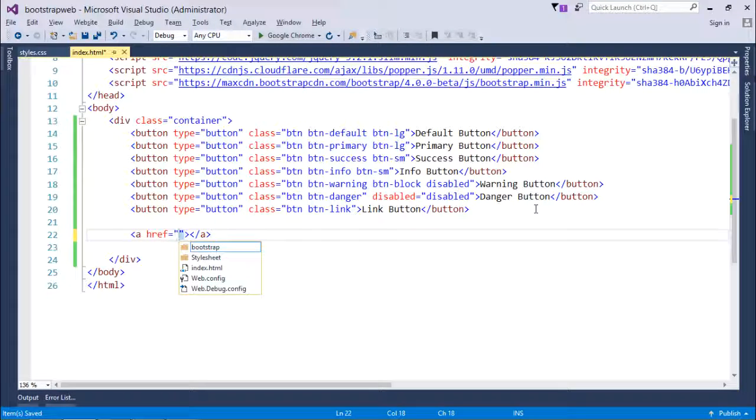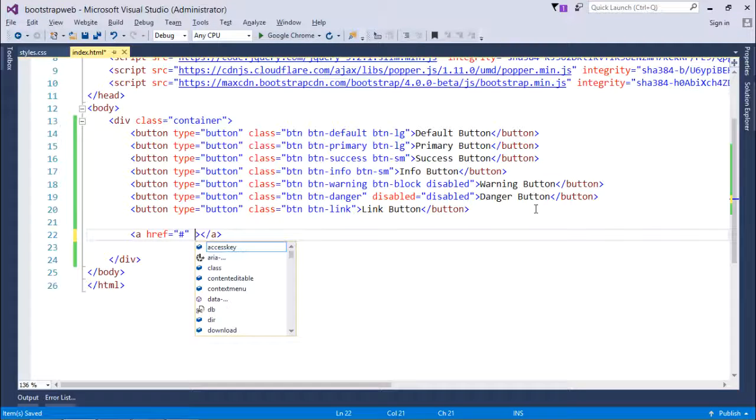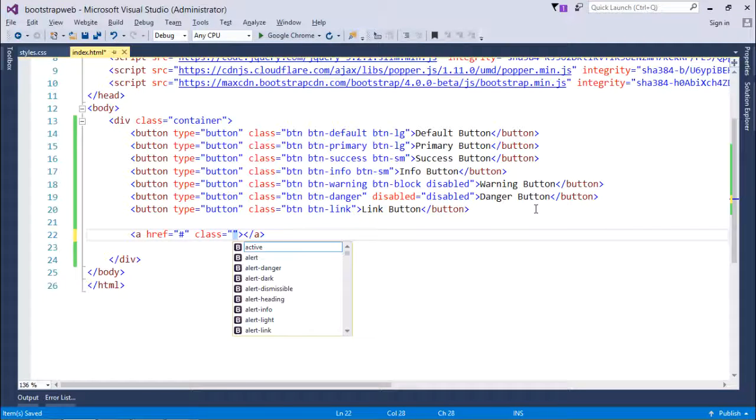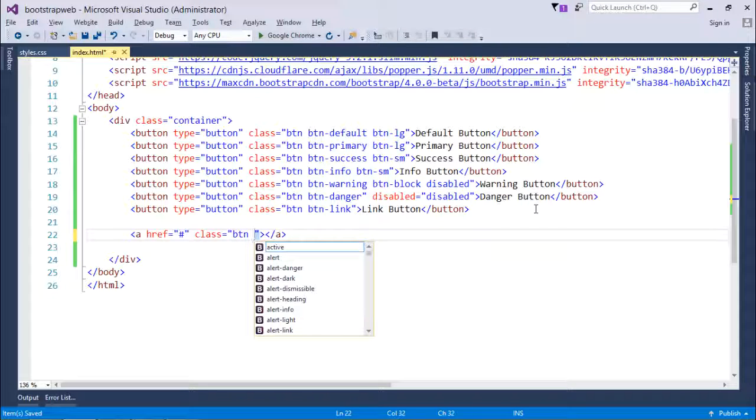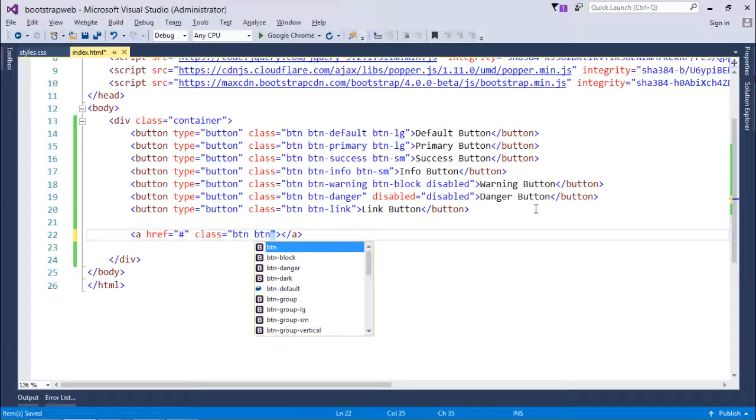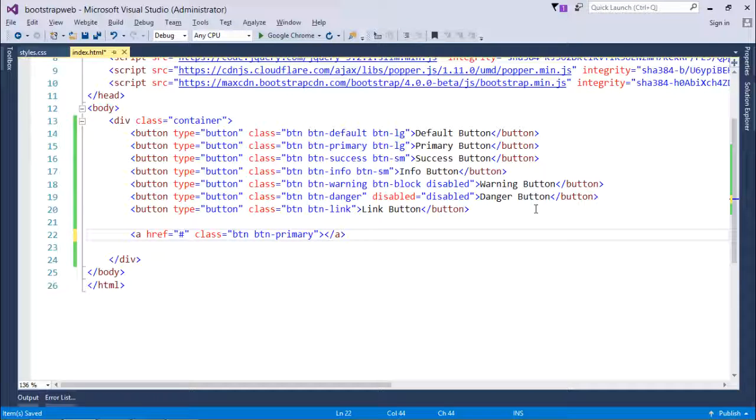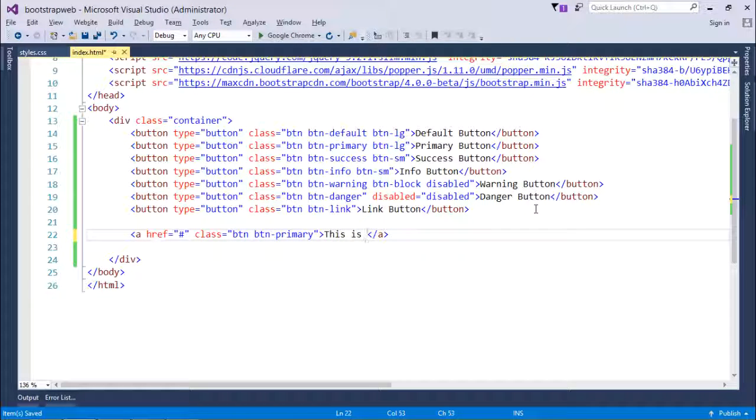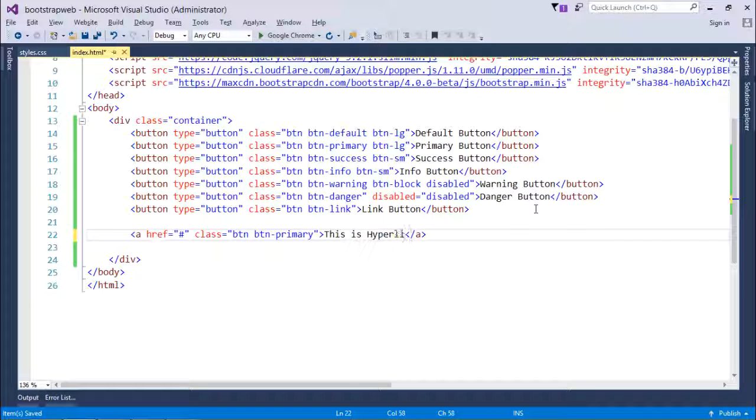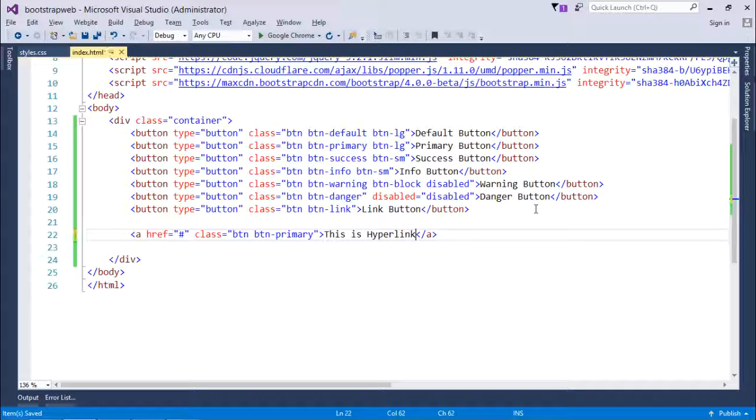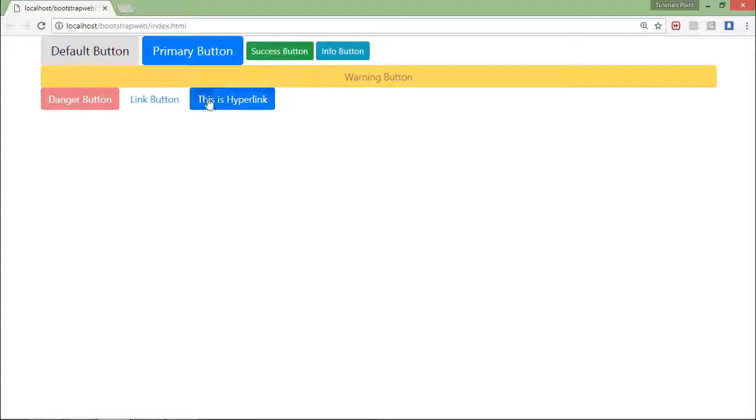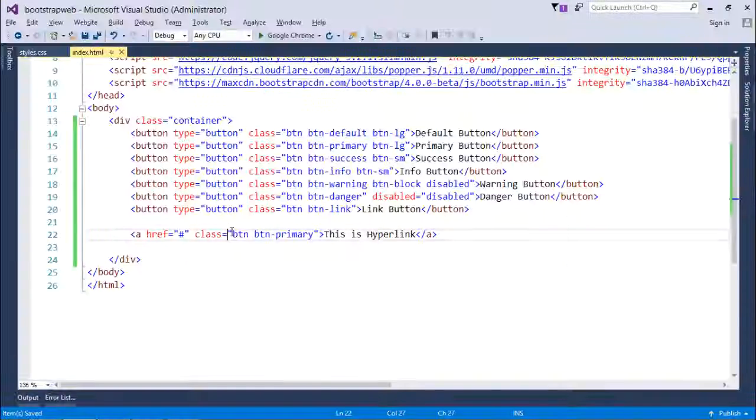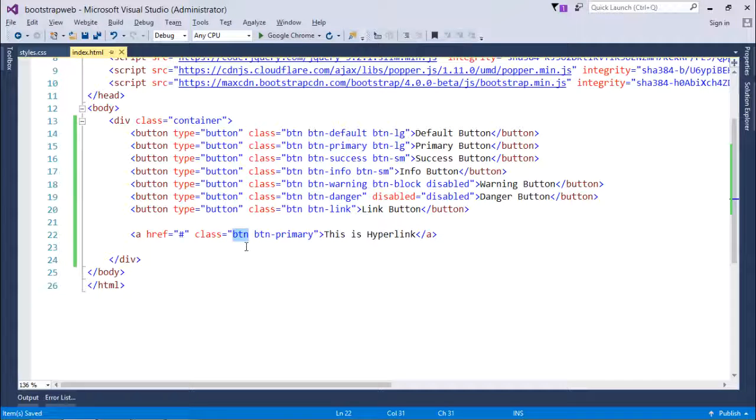So like href equals for the current page, and here I will use a class btn space btn-primary. And this is hyperlink. So let's come here and refresh. So here you can see this is a hyperlink but looking like a button.